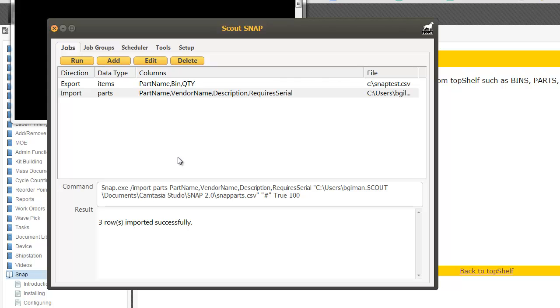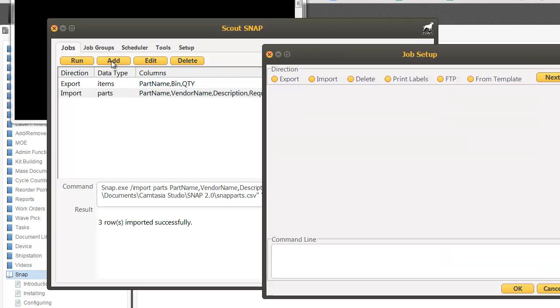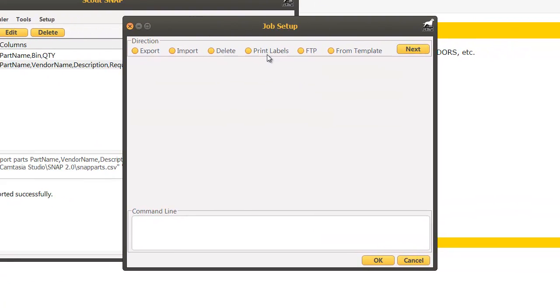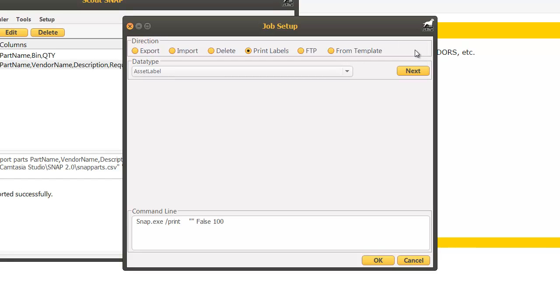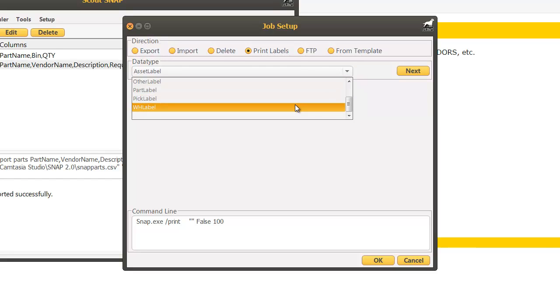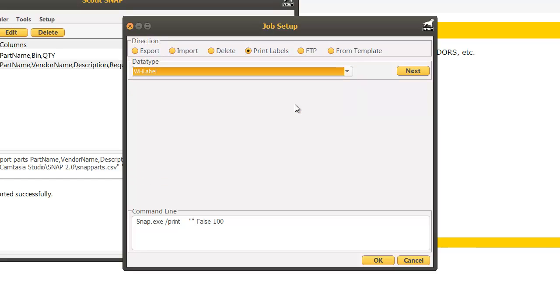Let's take a quick look at some of the other job types. I'm going to click add and we're going to take a look at printing labels. Highlight print labels and click next. It's going to ask which type of label do we want to print. Let's do bin label or warehouse label as it's called here.